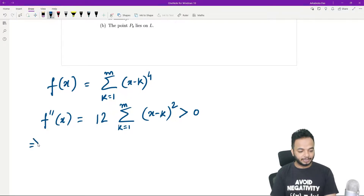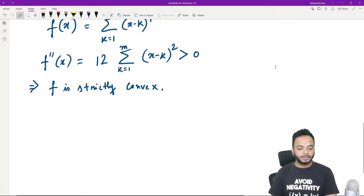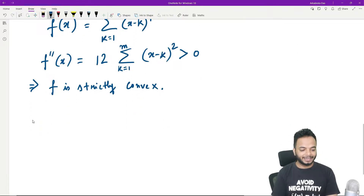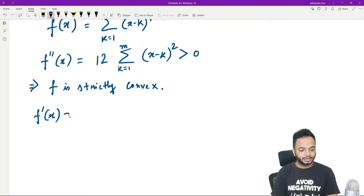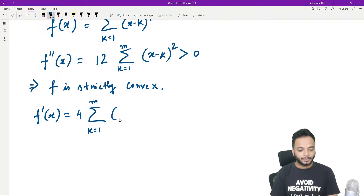This implies that your function f is strictly convex. Now let us also look at f'(x). So f'(x) is equal to summation — the 4 will come outside — k going from 1 to m of (x minus k) cubed.